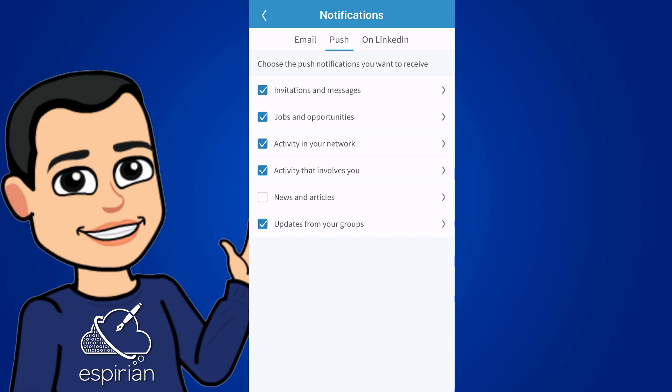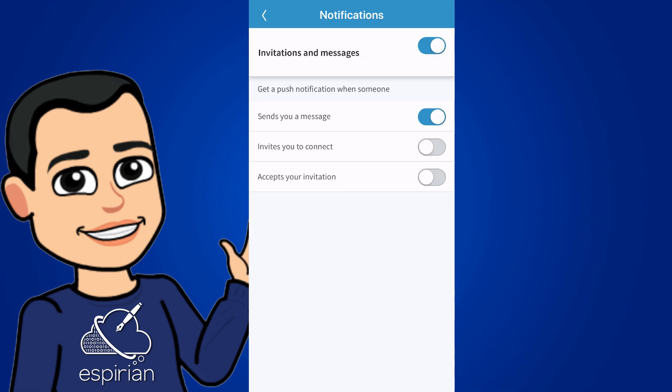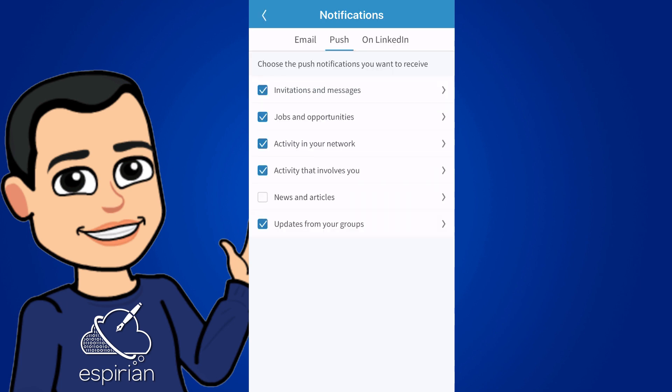The first section is called invitations and messages. And here I've turned on sends you a message. So if someone direct messages me, my LinkedIn app on my iPhone desktop will have the red one on there just to show that I've received a message. I've turned it off for invites you to connect and accepts your invitation, because I don't think those things need to send a notification. So if I go into the app themselves, I'll still see the notifications at the bottom of the screen within the app. But from my phone desktop, I won't.